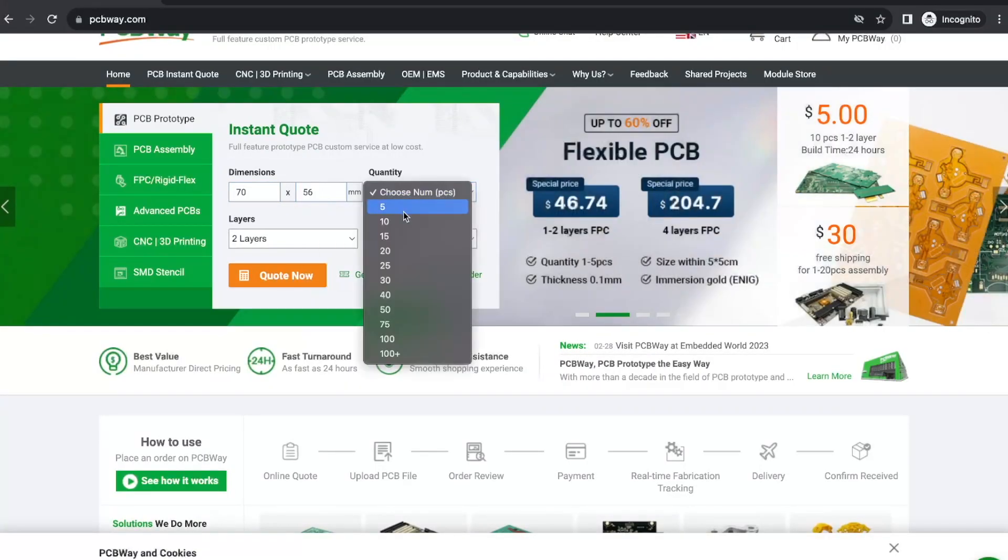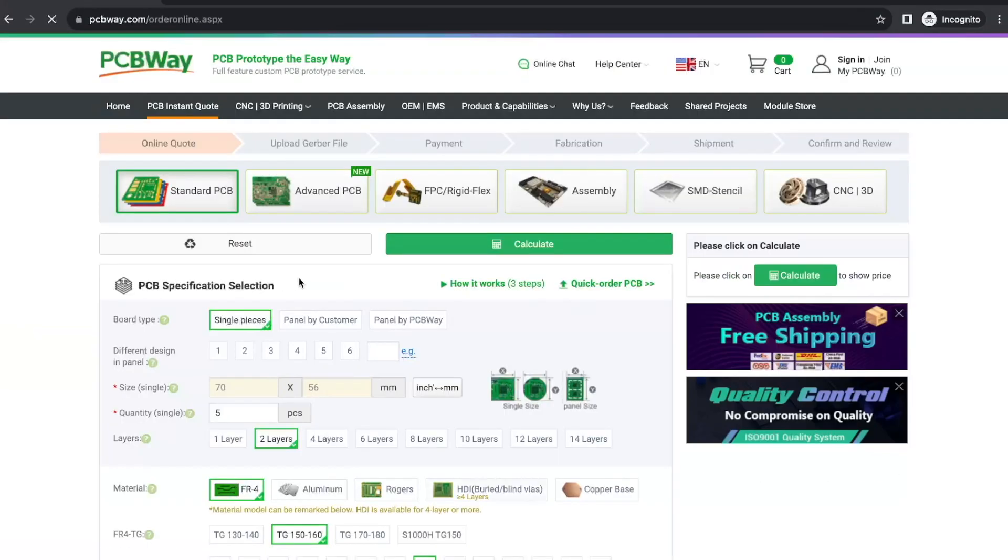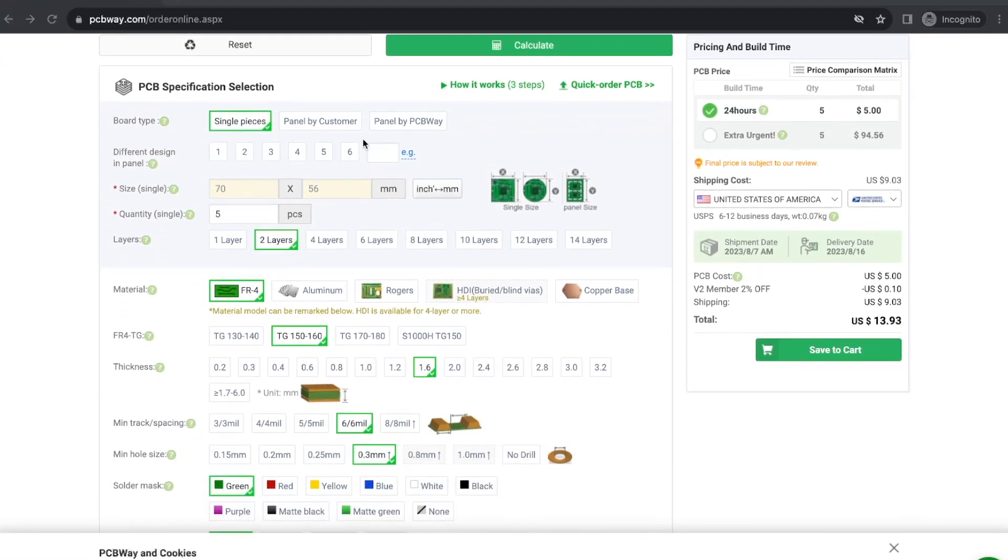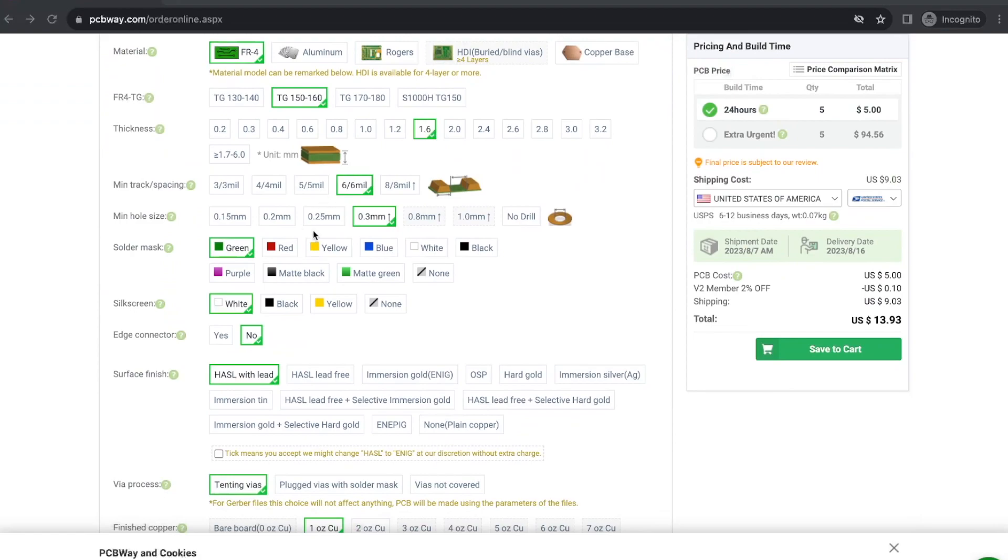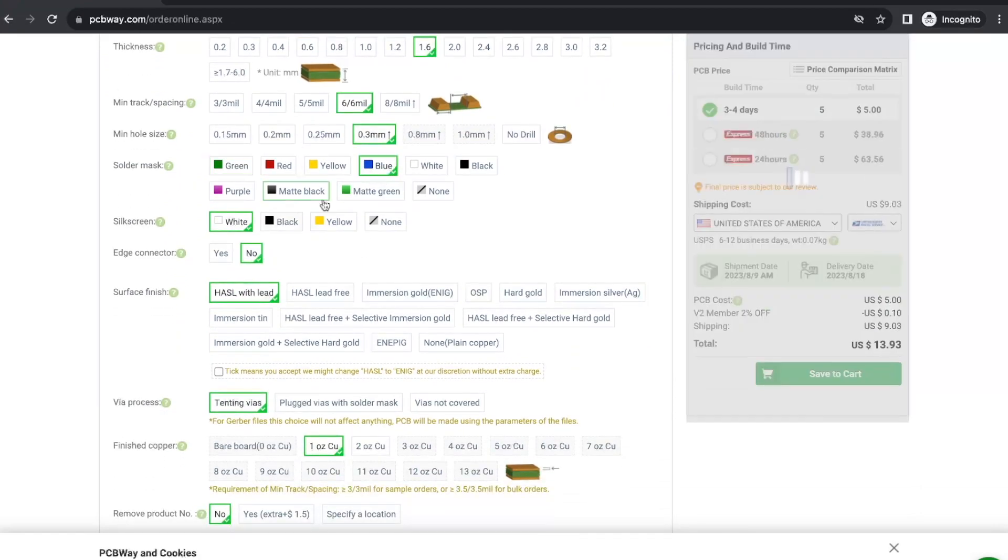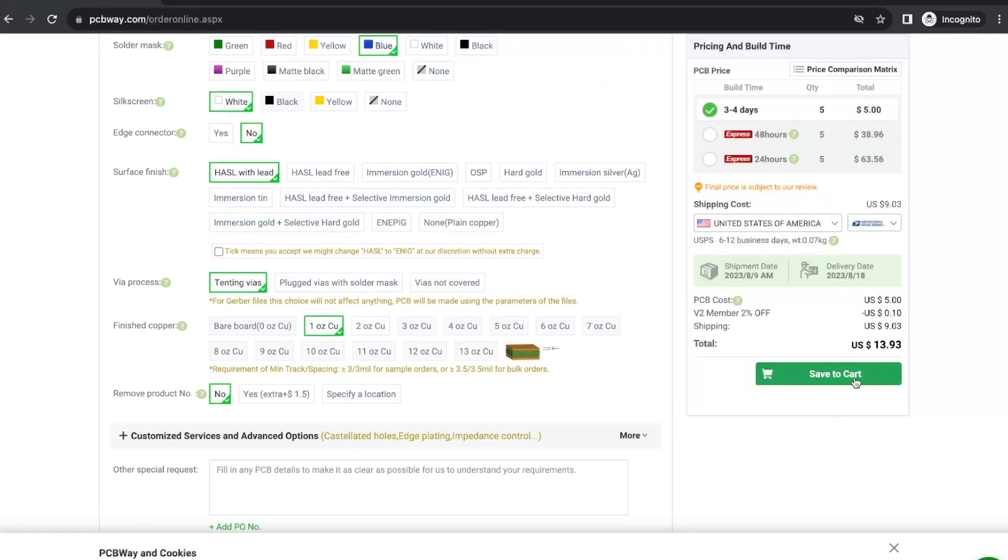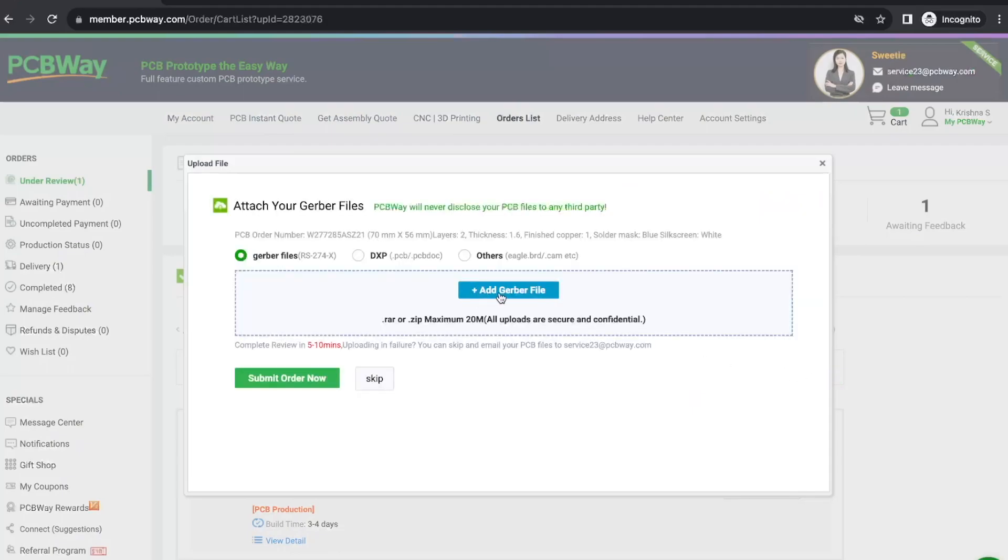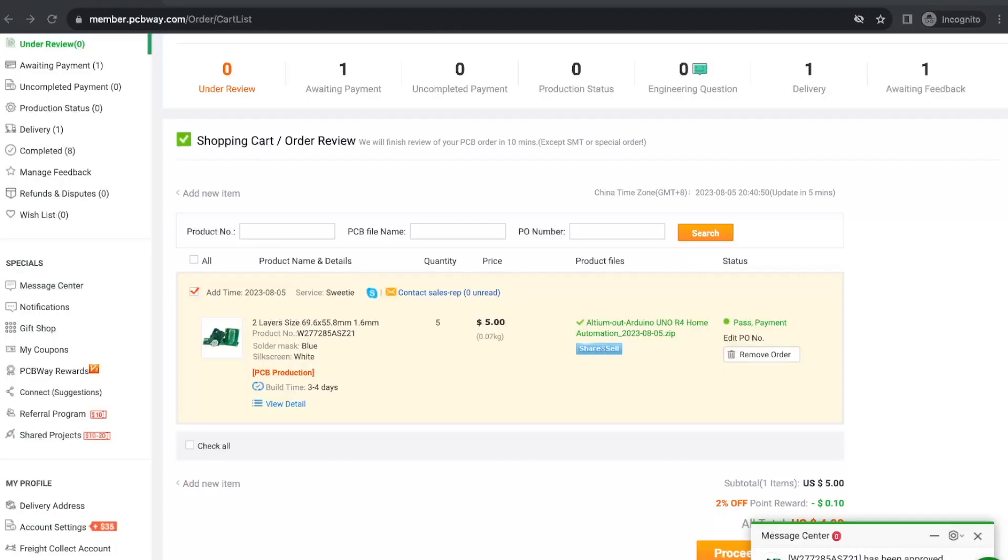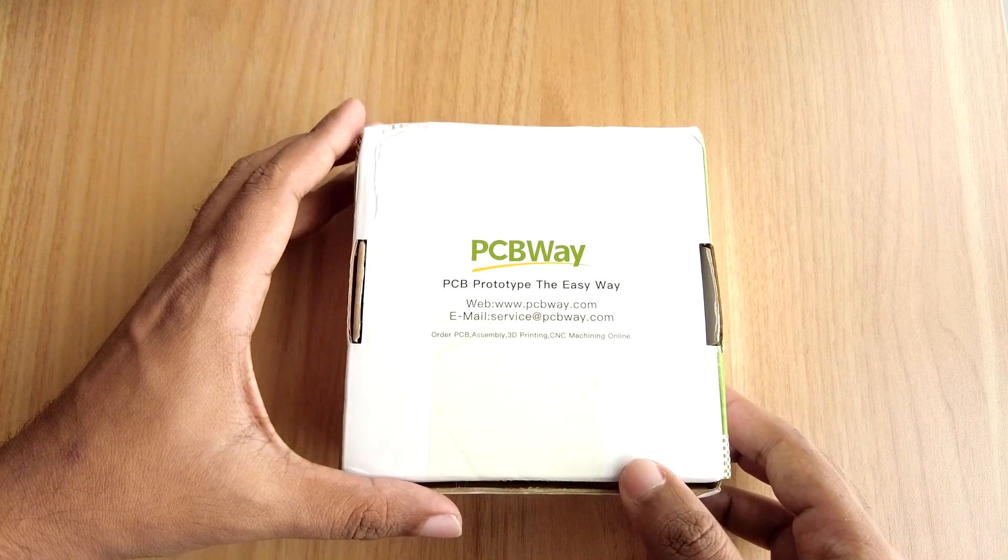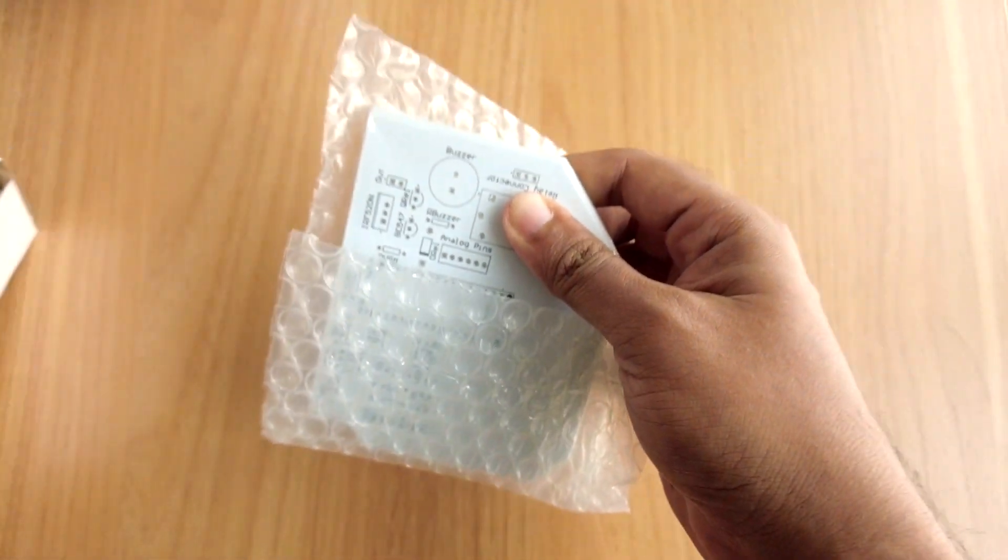To order your PCBs from PCBWay, go to the PCBWay website and fill in the basic board details in the instant order form. From there you will be directed to a form where you can provide more elaborate board details. Update your board information in the PCB specification screen. On the next screen you should be able to upload your Gerber file and submit it for review. Once the review is completed, all that is left to do is add to cart, make the payment, and wait for your PCBs to arrive.